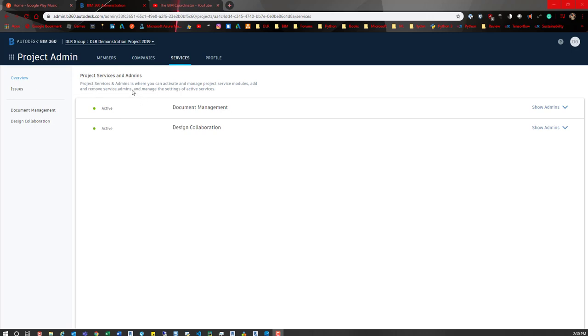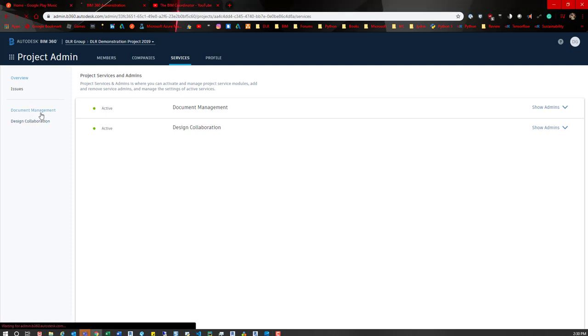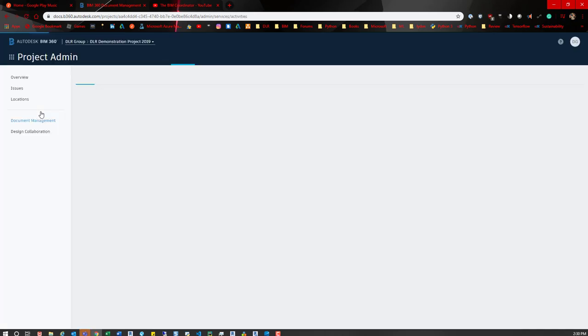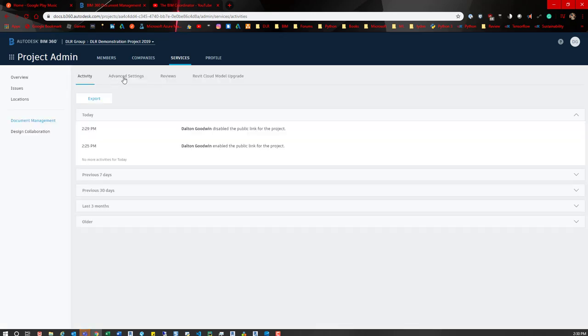You have to be a project admin for the hub. When you're project admin, just come out to the project admin portion, jump over to the service tab, and then over here to the left you have document management and design collaboration. Jump to document management and then in this window go to advanced settings.